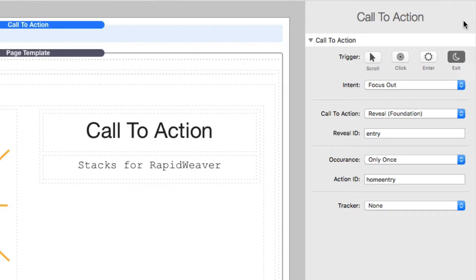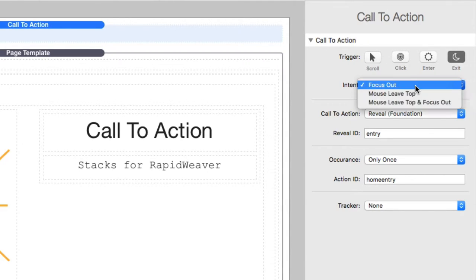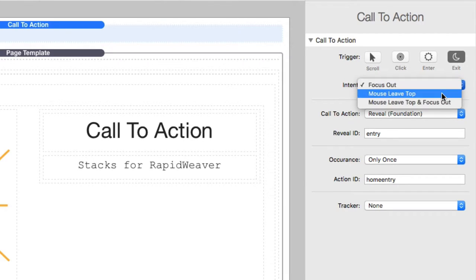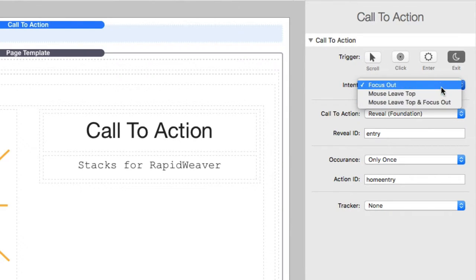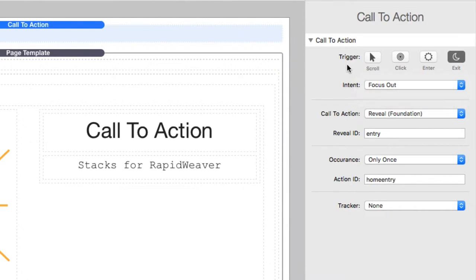Next up is exit. And we'll see that with exit, we have different exit intent logic. The default is going to be focus out. Then we have other things of leave mousetop and leave mousetop and focus out. And we'll show examples of that in a little bit. So that's how we define our trigger.